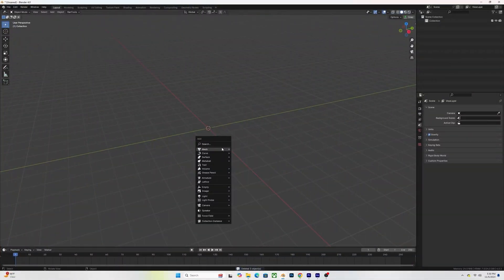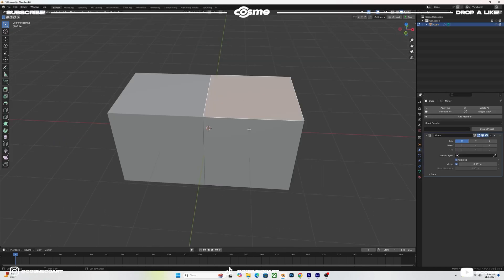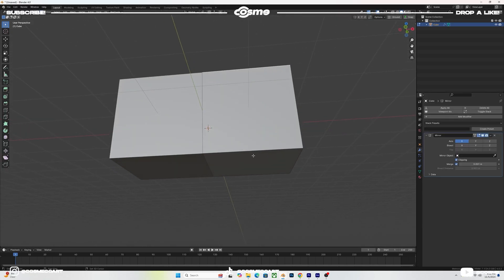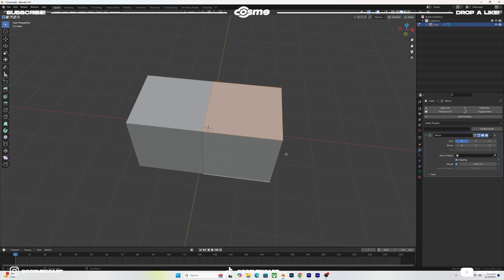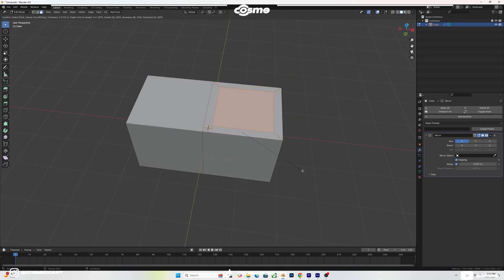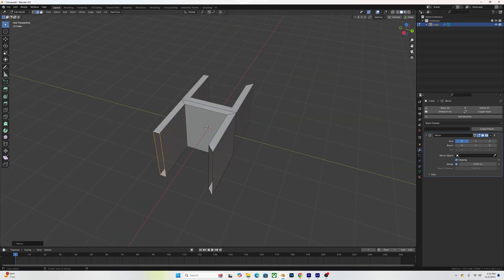The first thing I had to do to come up with this scene was to create the concrete brick. All I did was add a cube, add a mirror modifier, then select the top and the bottom faces of the cube, insert, and extrude so that it connects up at the top and at the bottom with the hole in it.